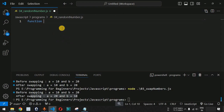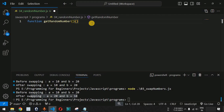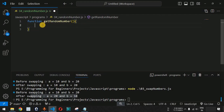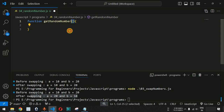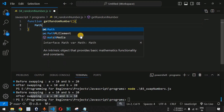What we will do is create a new function called getRandomNumber. We define this function with open and close parentheses, and inside the curly braces we are going to write the logic to generate the random number. Note that we are not taking any parameter — this function is simply going to return the random number.